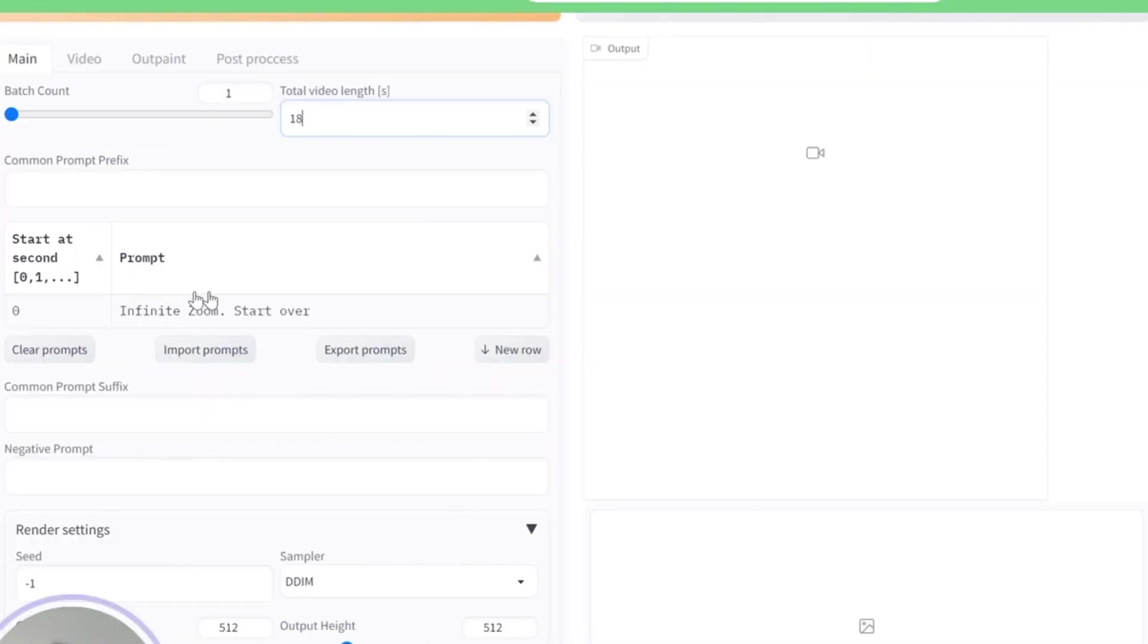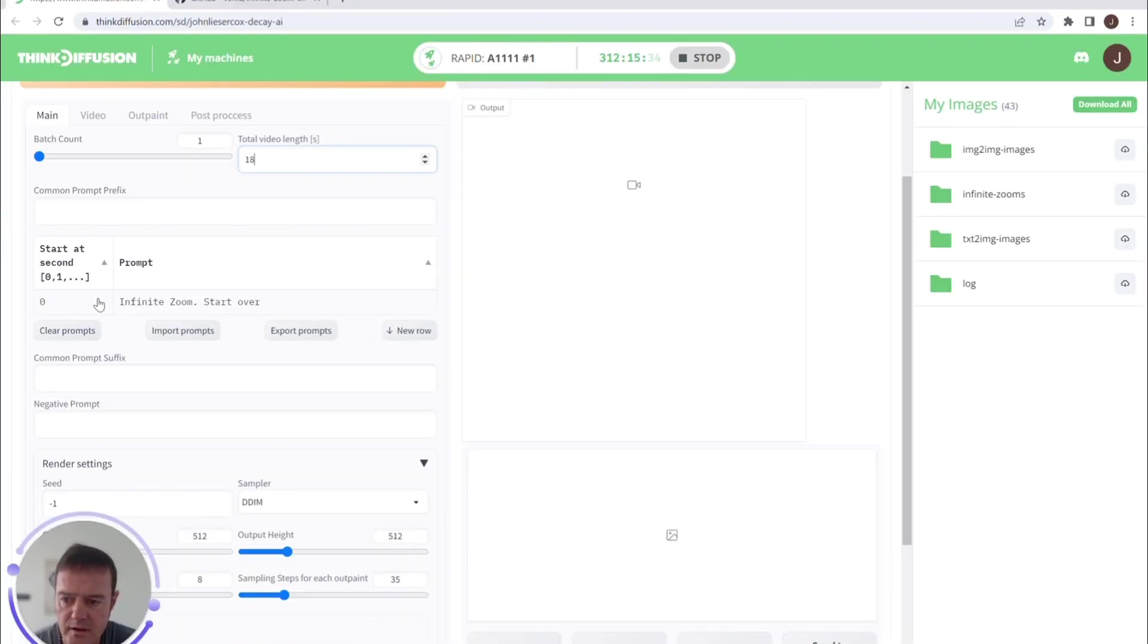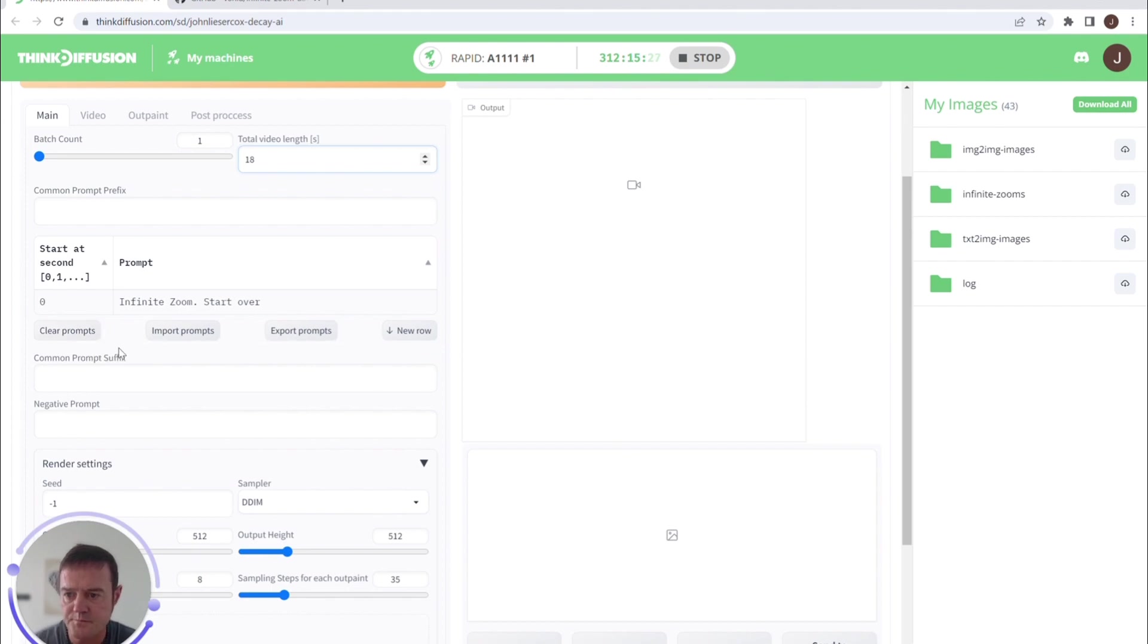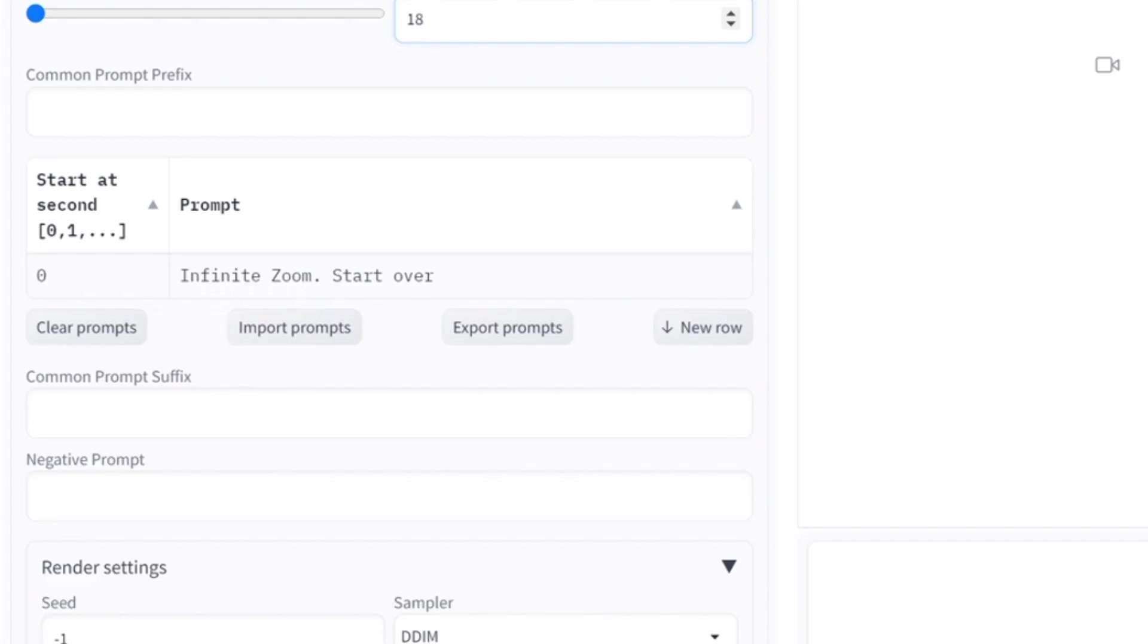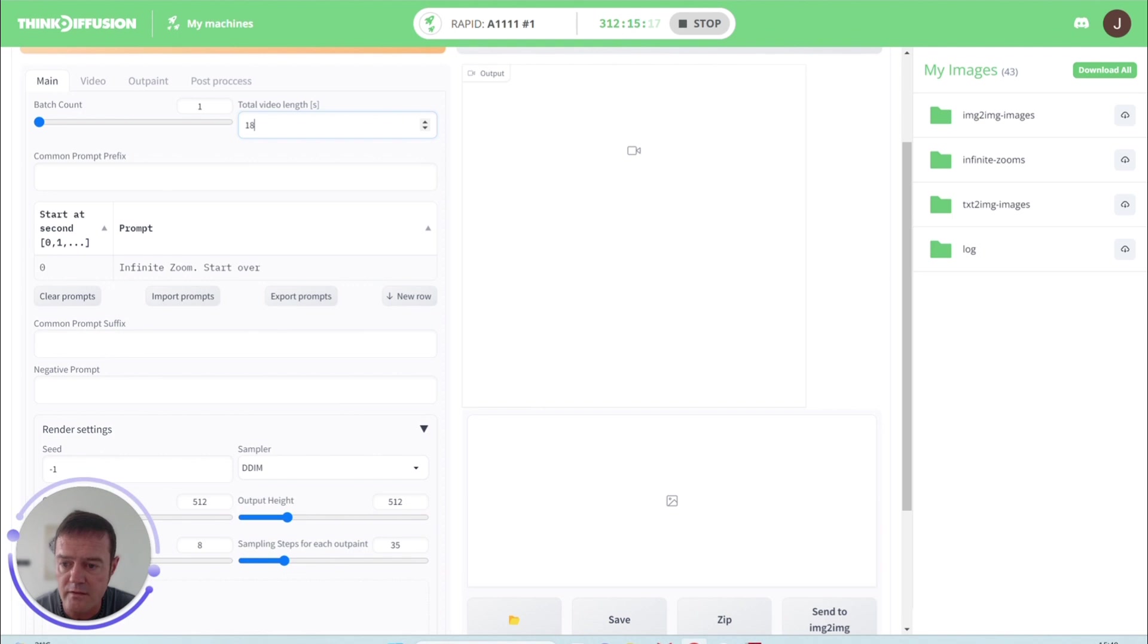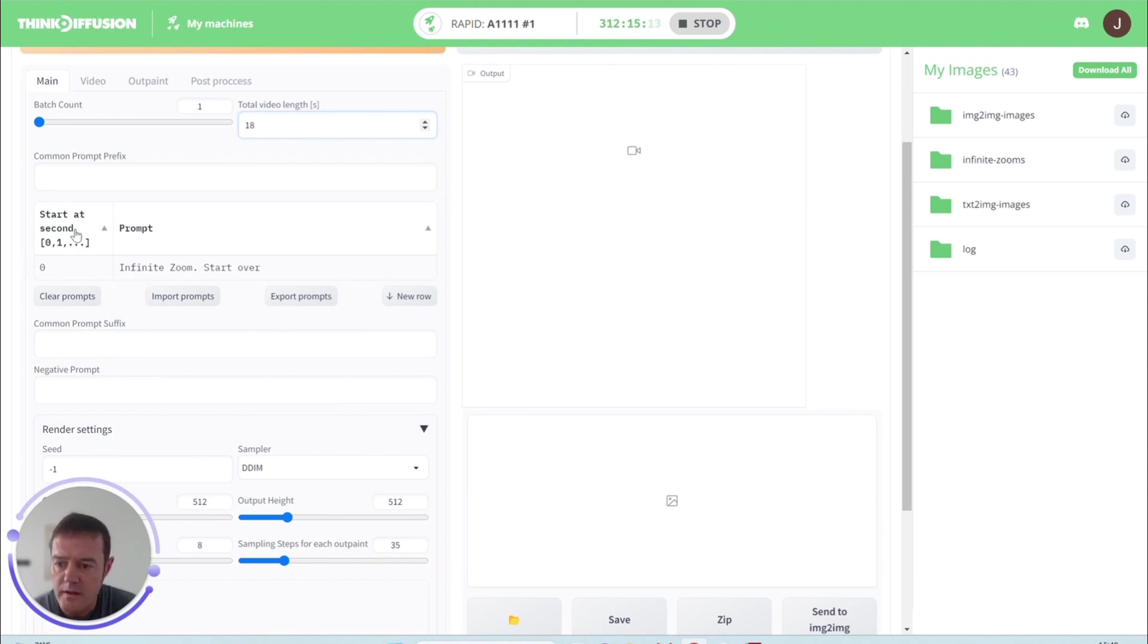Here is our prompt, similar to the JSON format of Deforum, but this is literally set out in rows. So you can add new rows as you go and clear the prompts if you want to start again. We've got our common prompt prefixes, common prompt suffix, and our negative prompts. So if there's something we're keeping in every row, then we can use that to save a bit of time when we're typing them in.